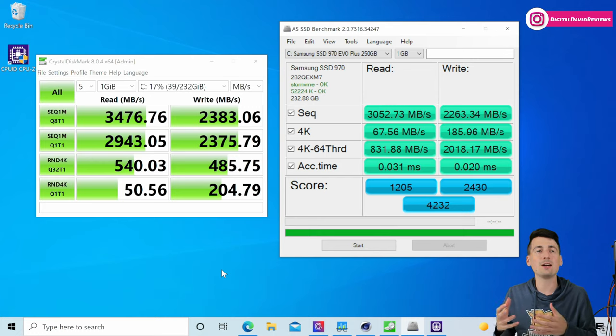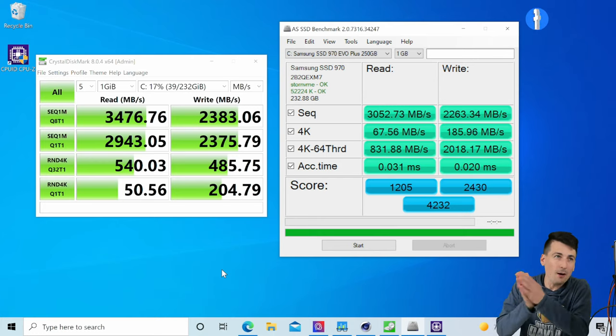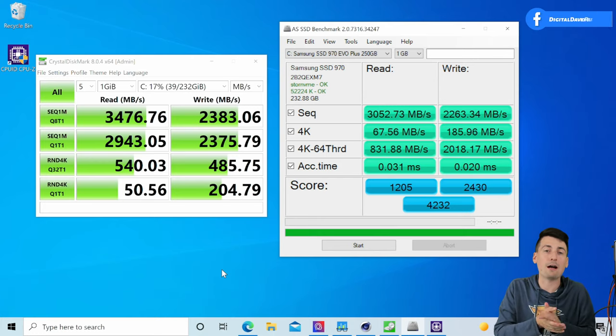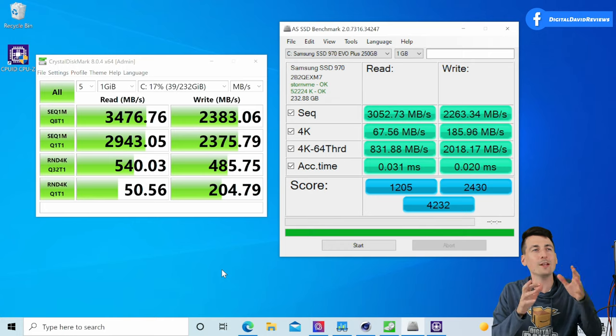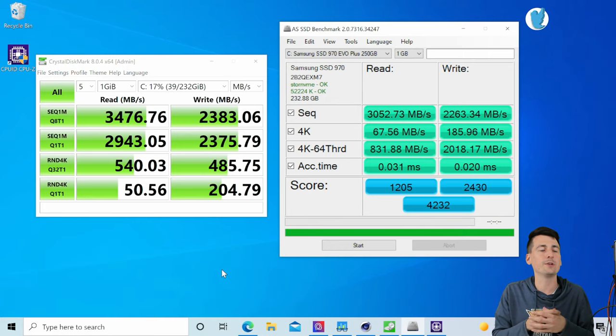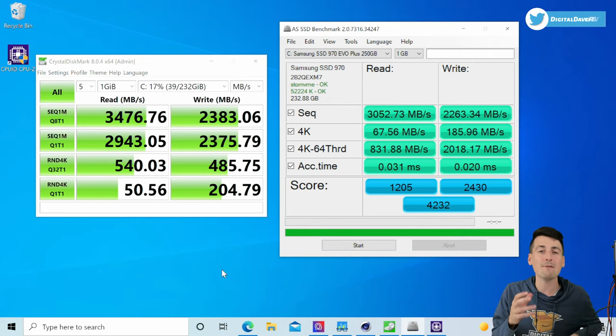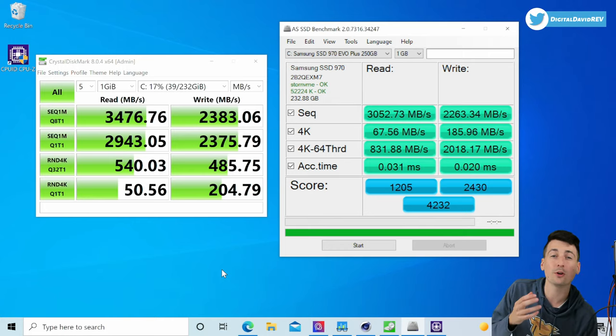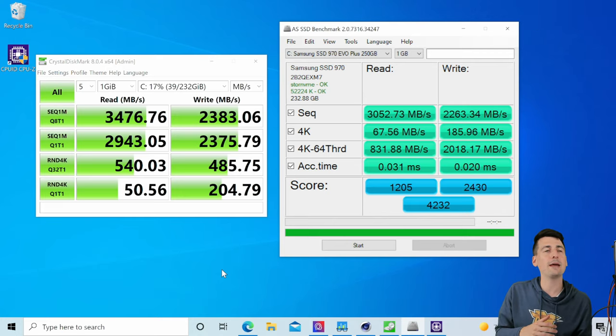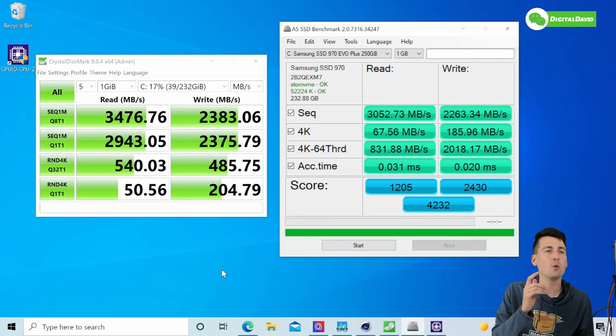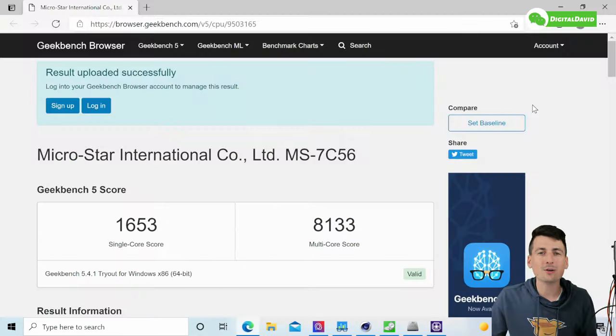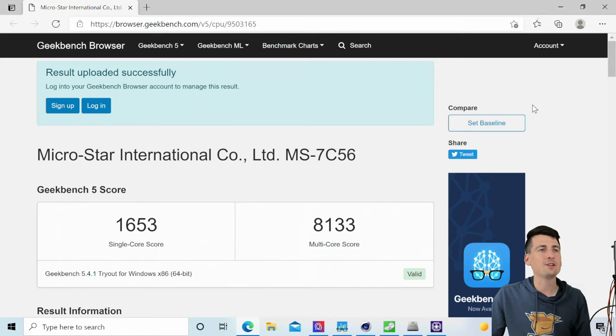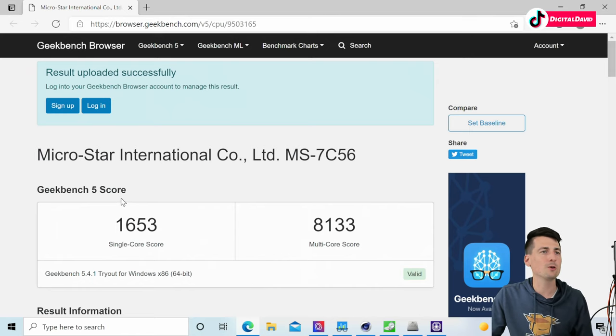Samsung will advertise this drive having read speeds up to 3500 megabytes per second, so we got really close to that number with CrystalDiskMark. But they advertise write speeds up to 3300 megabytes per second and you can see clearly we fell short of that mark.